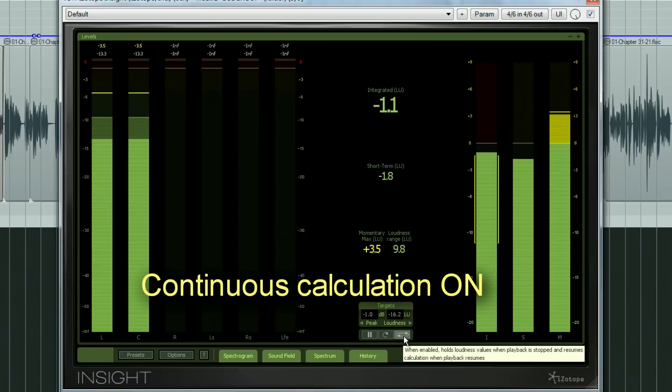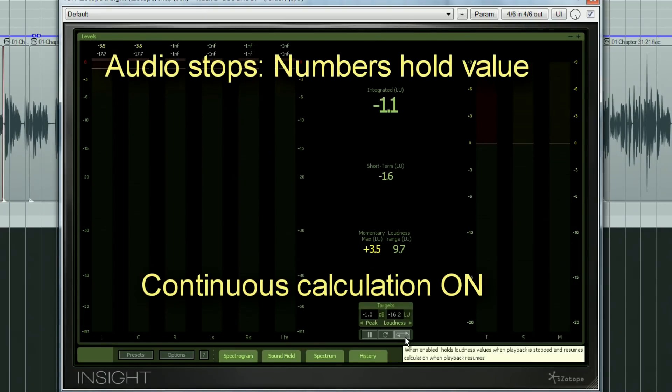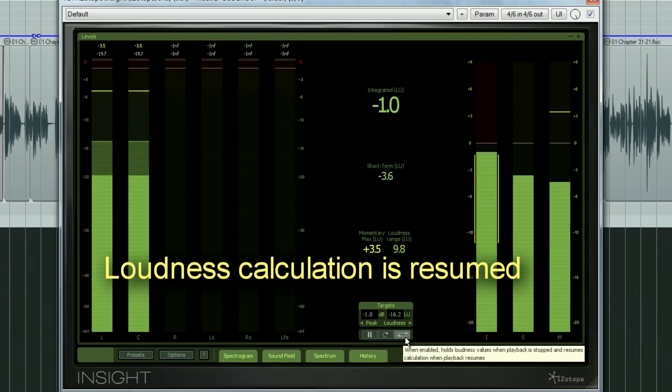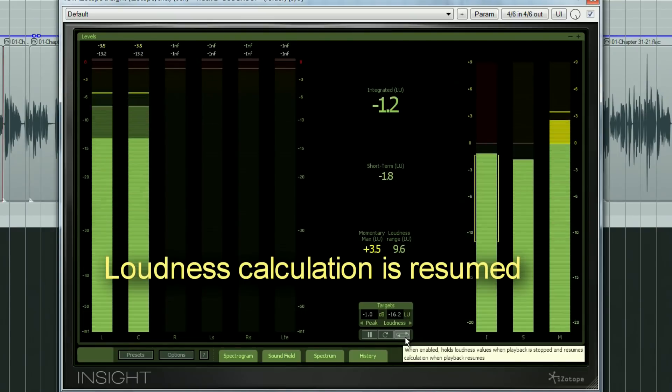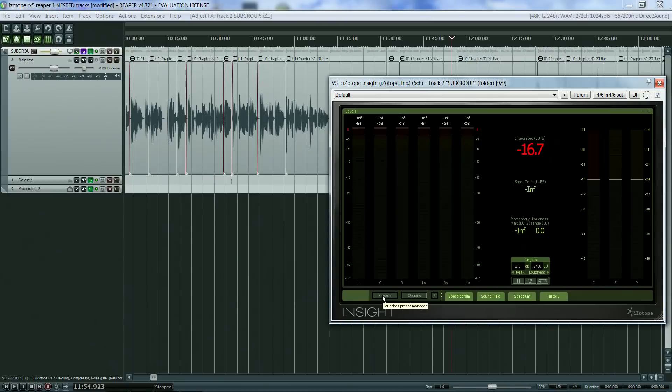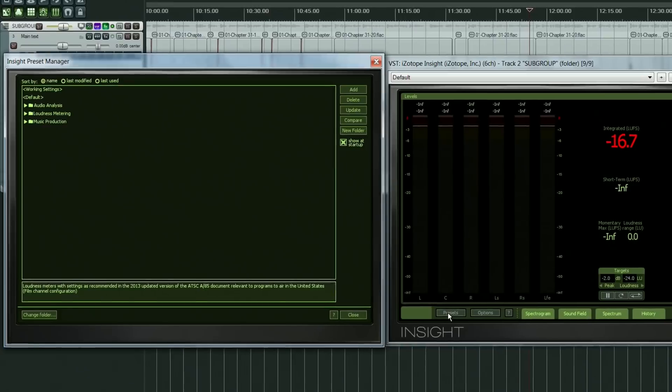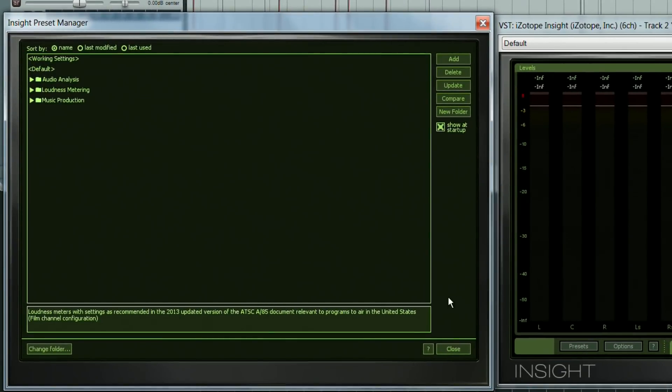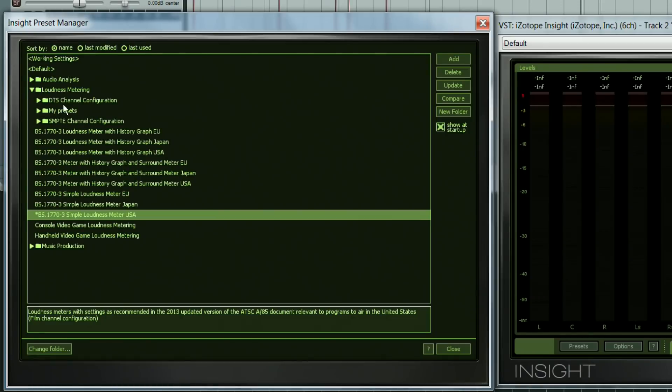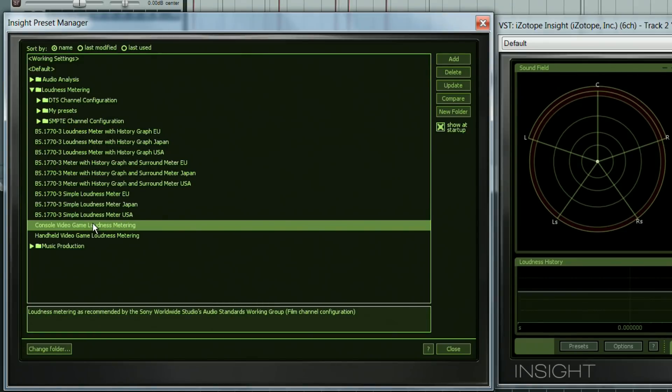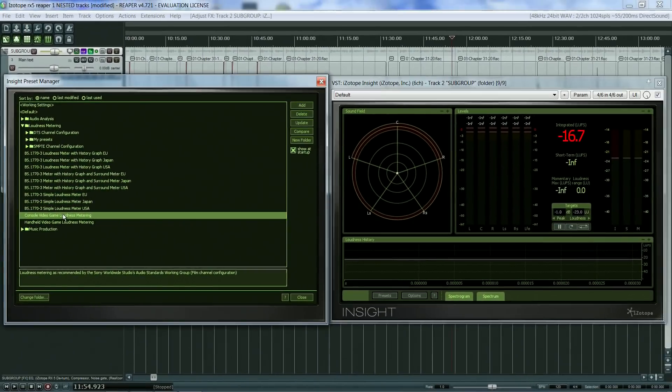Next to the options menu we have the presets menu. The presets are organized in three main categories: audio analysis, loudness metering, and music production. The loudness metering one includes presets that are compliant for broadcast in Japan, Europe and the US, and a couple for video game consoles. Notice the detailed descriptions at the bottom of the plugin. This same set of plugins are also included for the SMPTE and the DTS channel configurations.